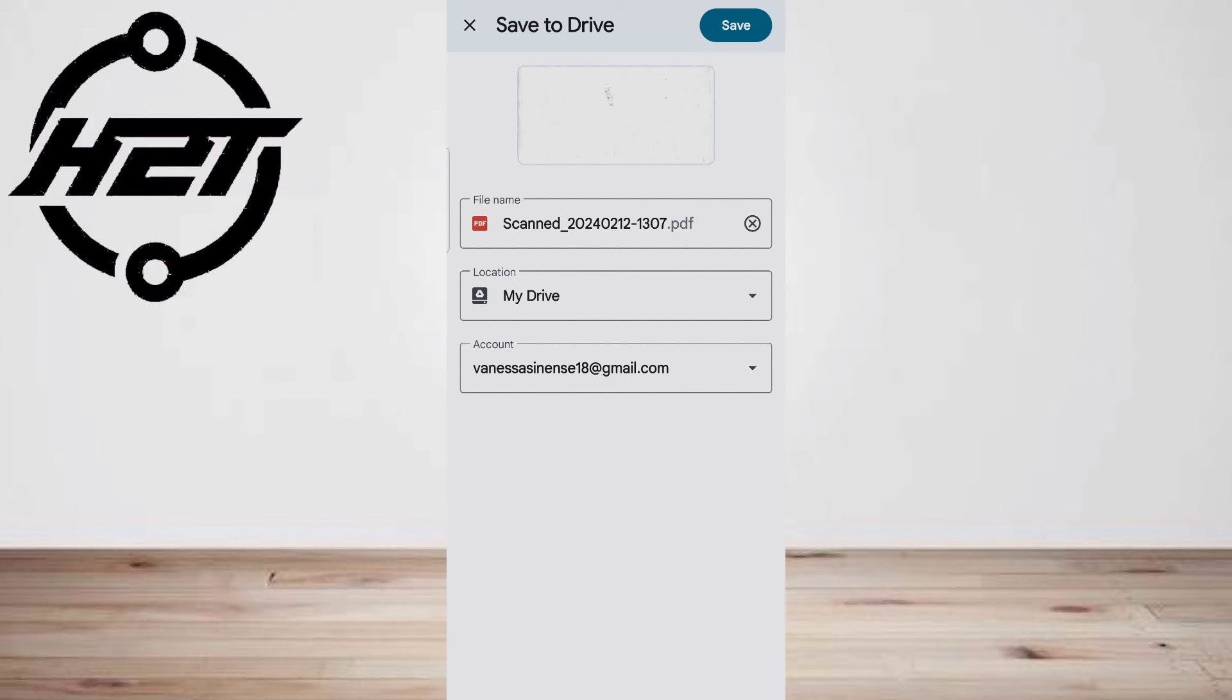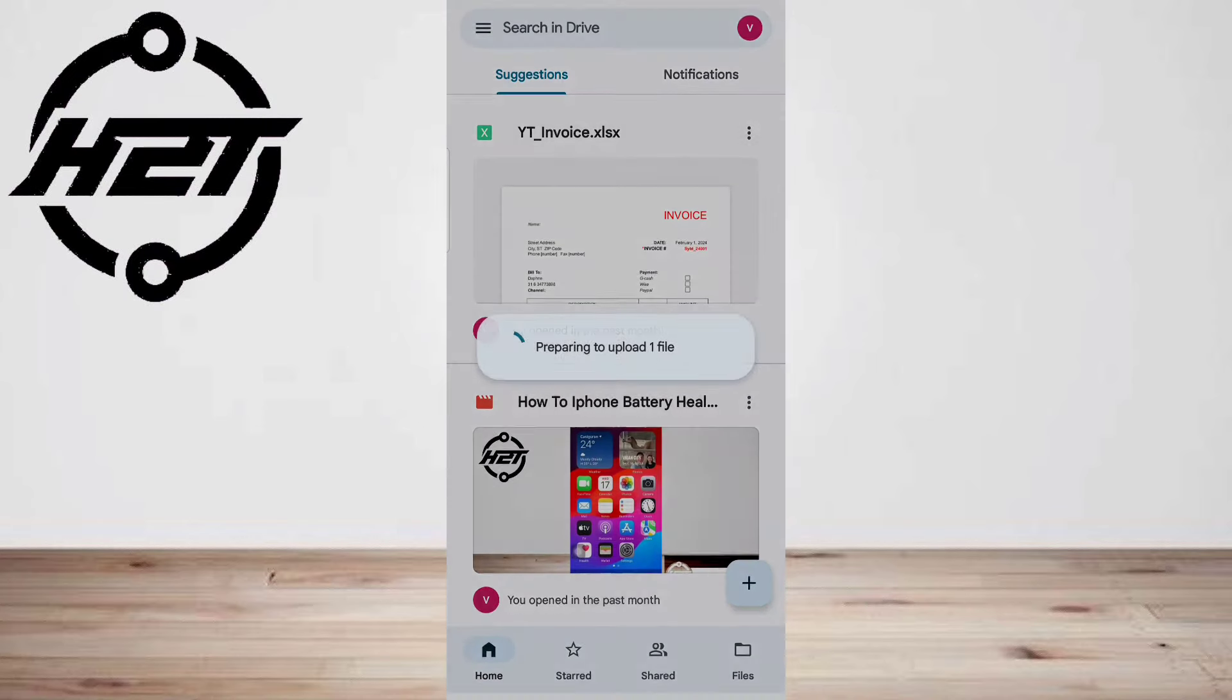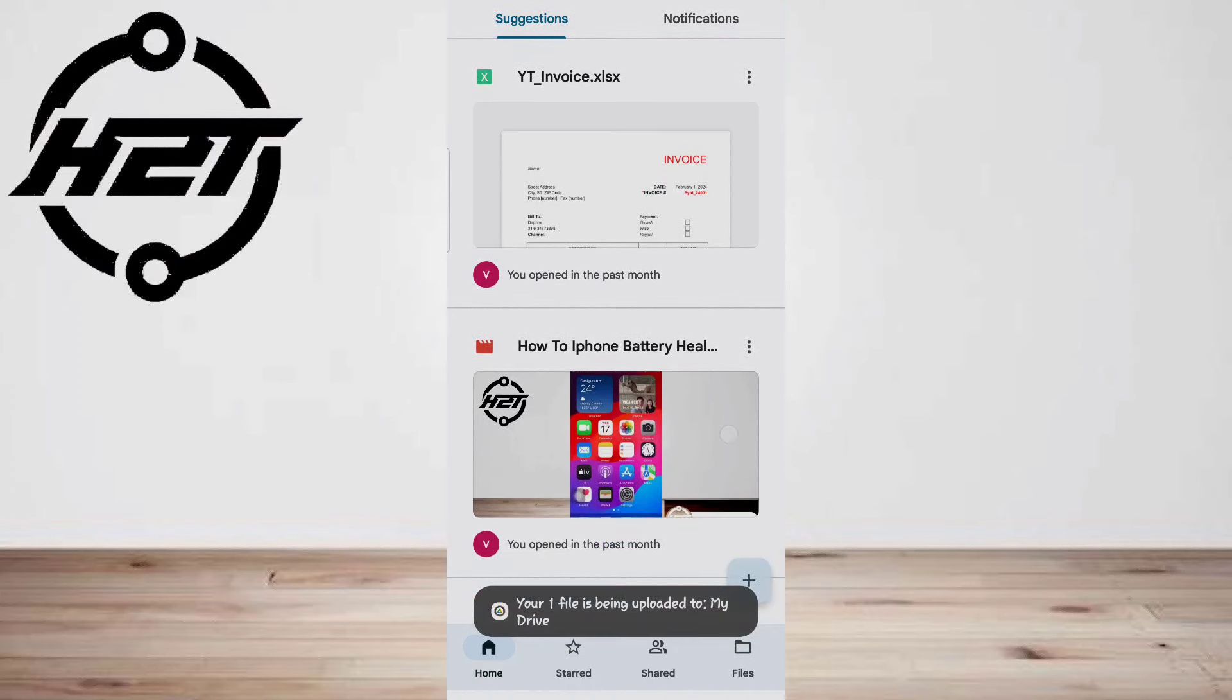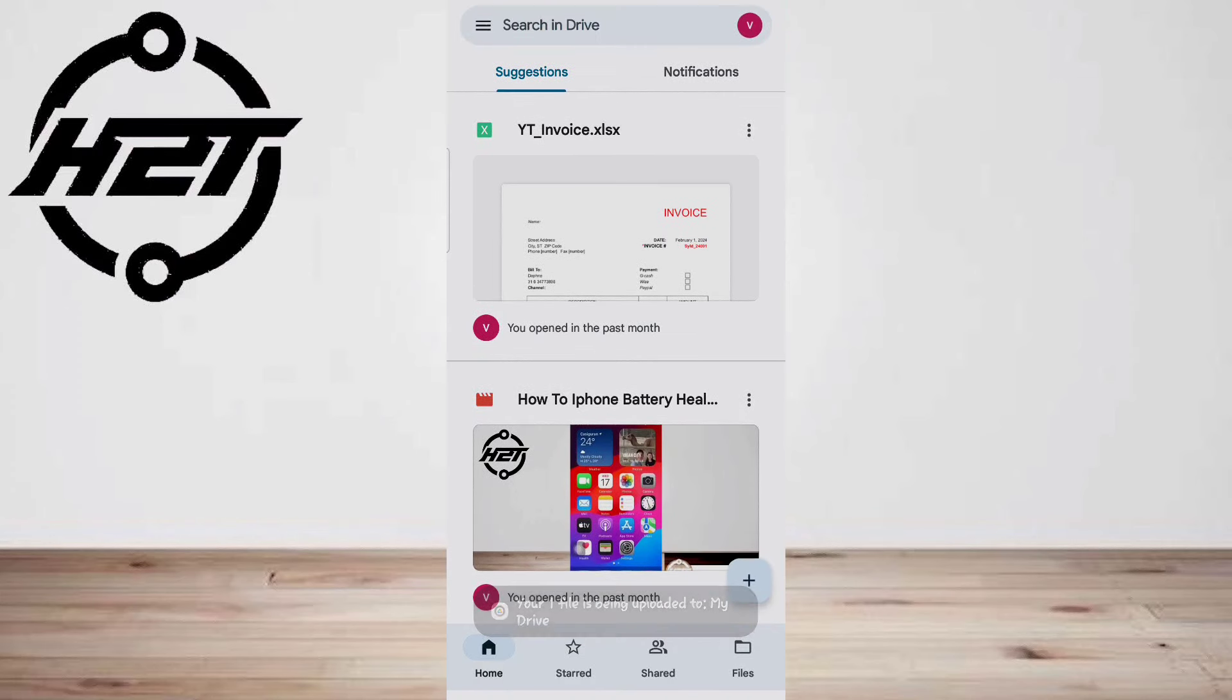And that's it. Google Drive is surprisingly good at detecting documents and adjusting them to look as if they were scanned by a real scanner.